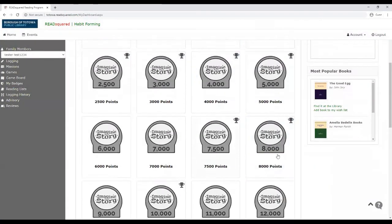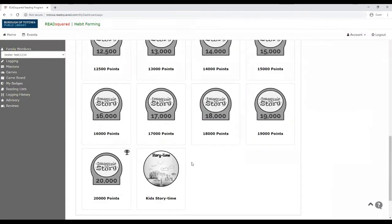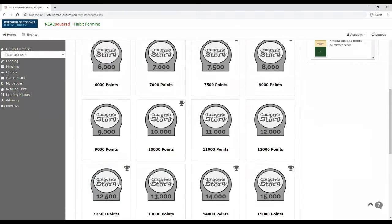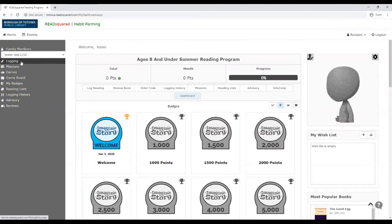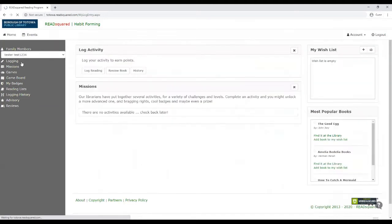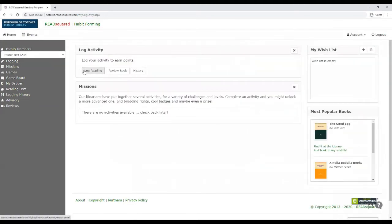And the prizes just keep going all the way to 20,000 points. So if you want to log a book, there's a couple ways you could do it. You can go to logging, click log reading.